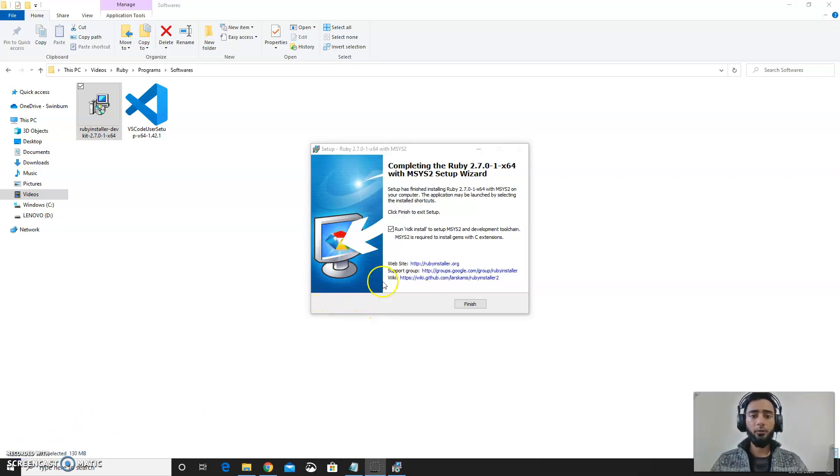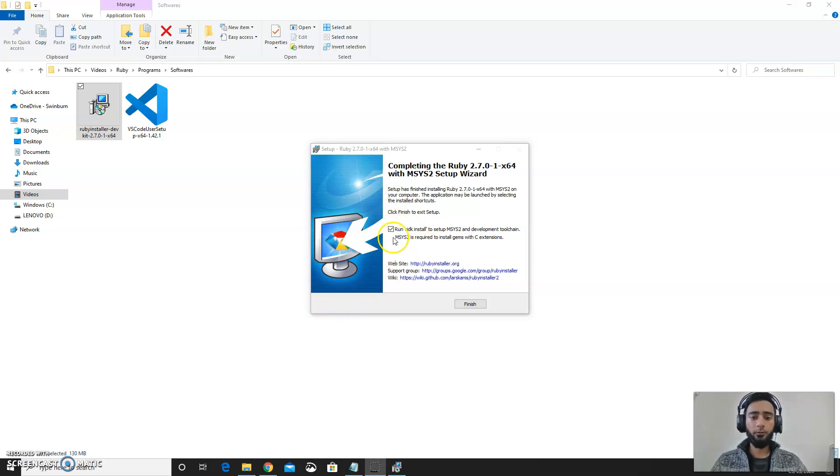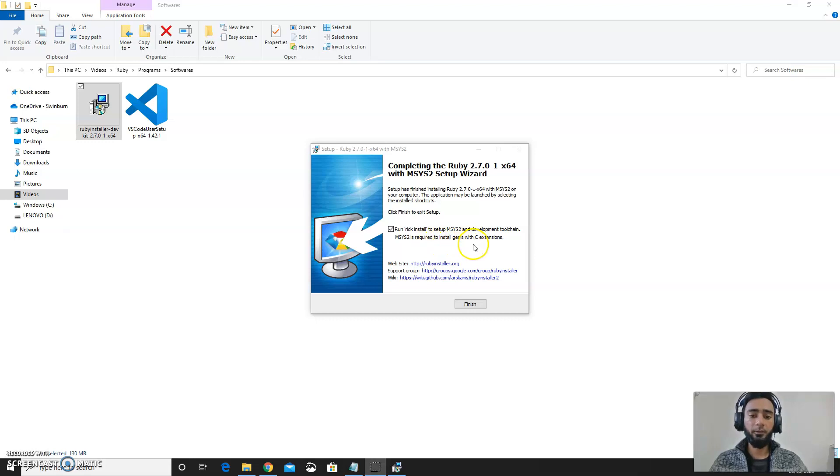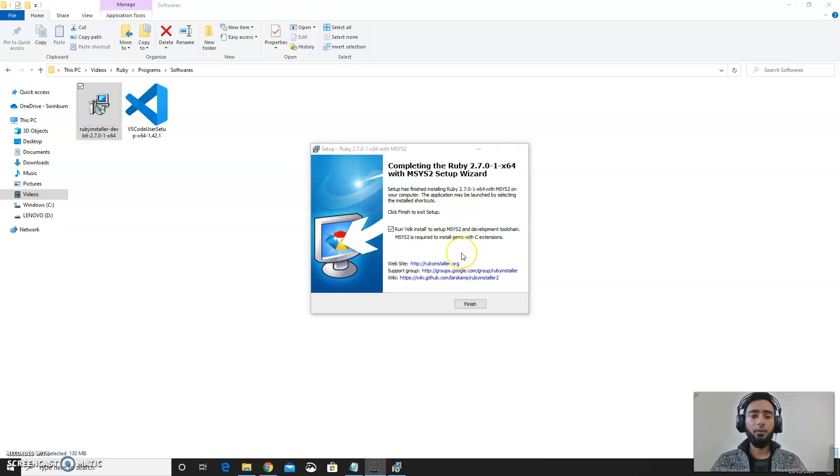After installation this screen will pop up and make sure you check this box Run RIDK because this will be used for installation of gems for the same extension.